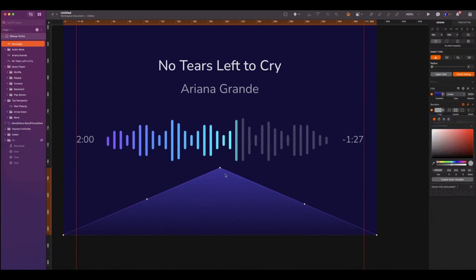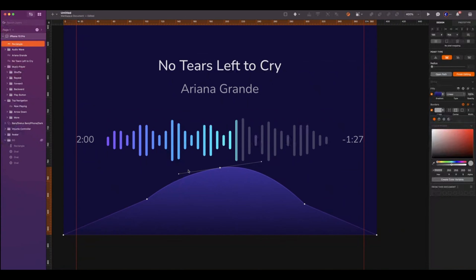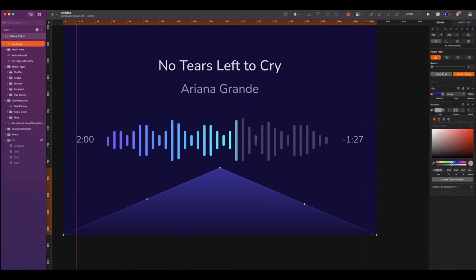Add two more points as follows. Now we will curve the middle corner. For the point type, if you select Straight, it will be easy and simple as you just need to enter a value for the radius. If you select Mirrored, you will have more flexibility as you can control the handles. For my design, I will choose Straight with a value of 100.